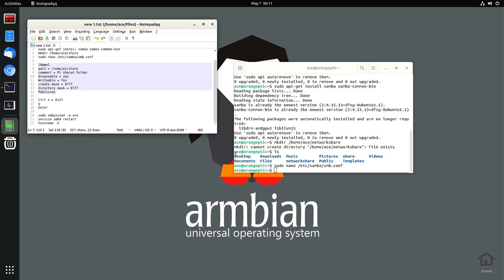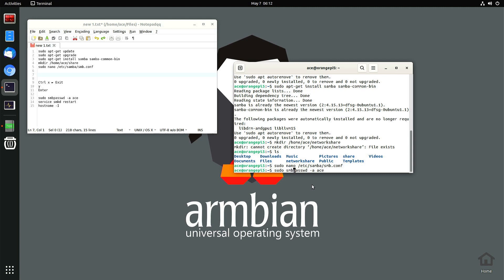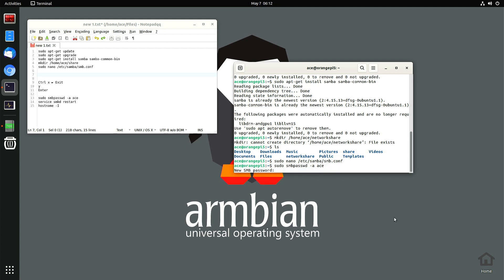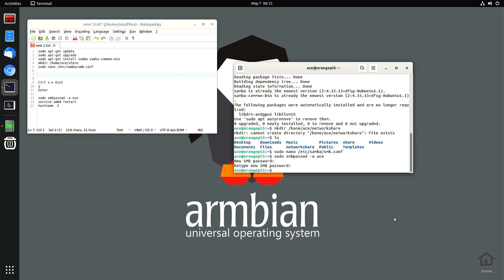Next thing I want to do is make a password for my Samba share. So it's sudo smbpasswd space dash a space ace right here. If your name is Tom, then it's Tom. If it's Don, then it's Don. You put that on there. Whatever name is in the front of it goes back here. Enter. It's going to ask for my password. I'm going to have to enter twice.